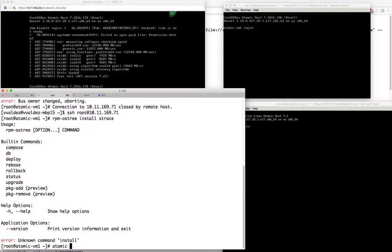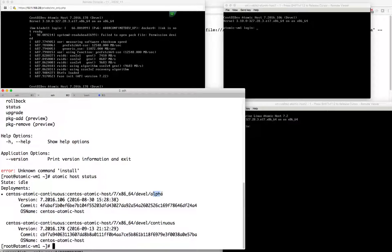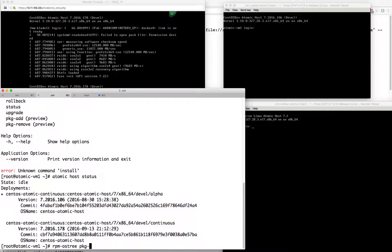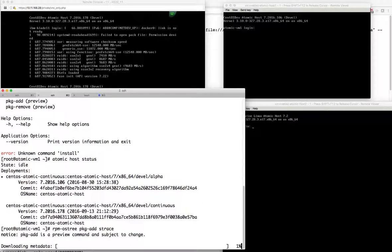This alpha version, as you saw, we kind of went backward - we downgraded a little bit. So we don't have the install command. You'll see that we have package-add-preview. We can actually do the same thing with rpm-ostree package-add strace. This verb has essentially been renamed: package-add in the continuous version is now referred to as install. That just shows a little bit of a difference there.